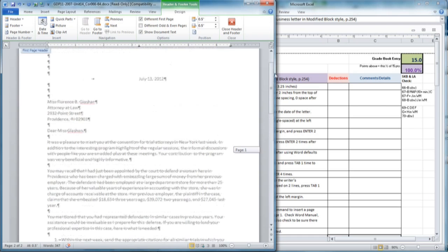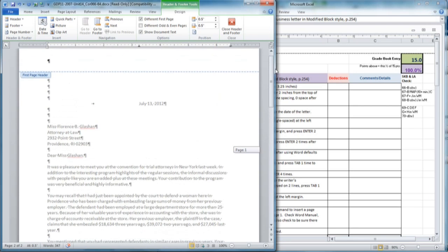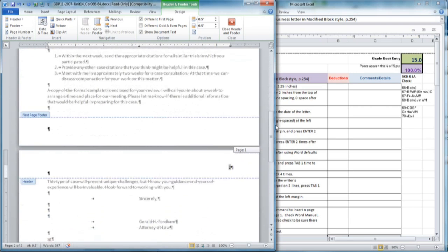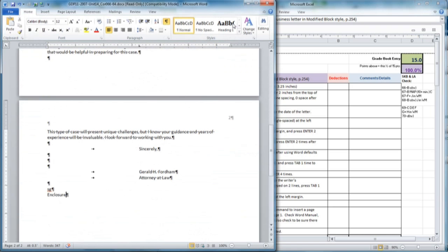This is called Suppressing the Page Number on Page One. Once you've verified that it's worked correctly, close the header and footer.